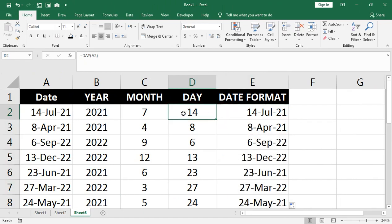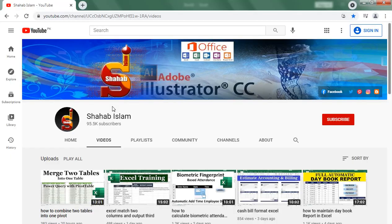So this is everything I have covered in this video today. I hope you liked it. Please like, subscribe to our channel, and see you in the next video.